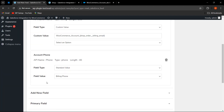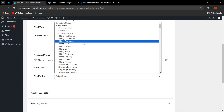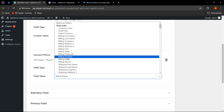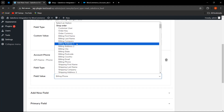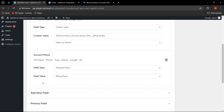For 'Account Phone,' the admin needs to map the field value. Since the event selected is 'For Order,' the field value must come from the 'Shop Order' section — for example, mapping it to billing phone. If the admin maps a value from a different section, such as users or products, the syncing will not be done properly. The admin must keep in mind that whatever event is selected, the mapping and field value must be selected from that corresponding section.